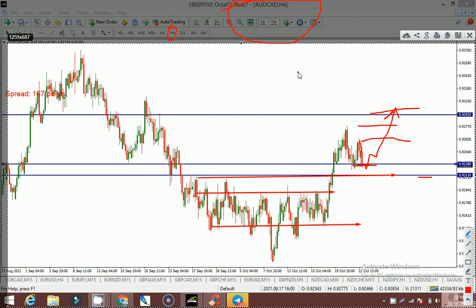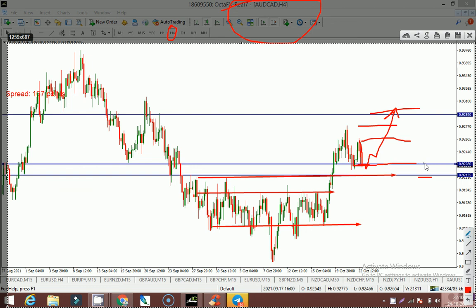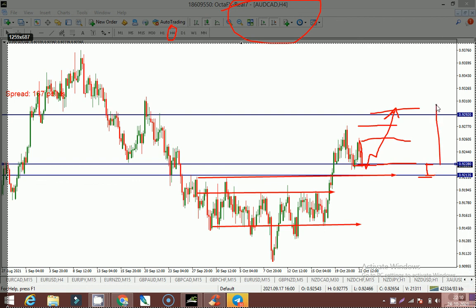It is strongly recommended to please follow money management. If we enter at this level, we have almost 15 pips of stop loss and 54 pips of take profit, so we already have a good risk-to-reward ratio here.